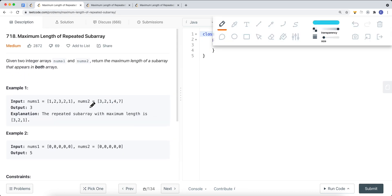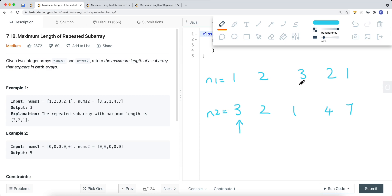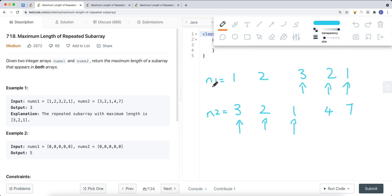Let's take the first example: nums1 = [1, 2, 3, 2, 1] and nums2 = [3, 2, 1, 4, 7]. Using a brute force approach, we point at the first element in nums2 and try to find it in nums1, then slide our window one to the right one by one to figure out the maximum length of the consecutive repeated subarray. We can find a maximum of 3 for this starting position.